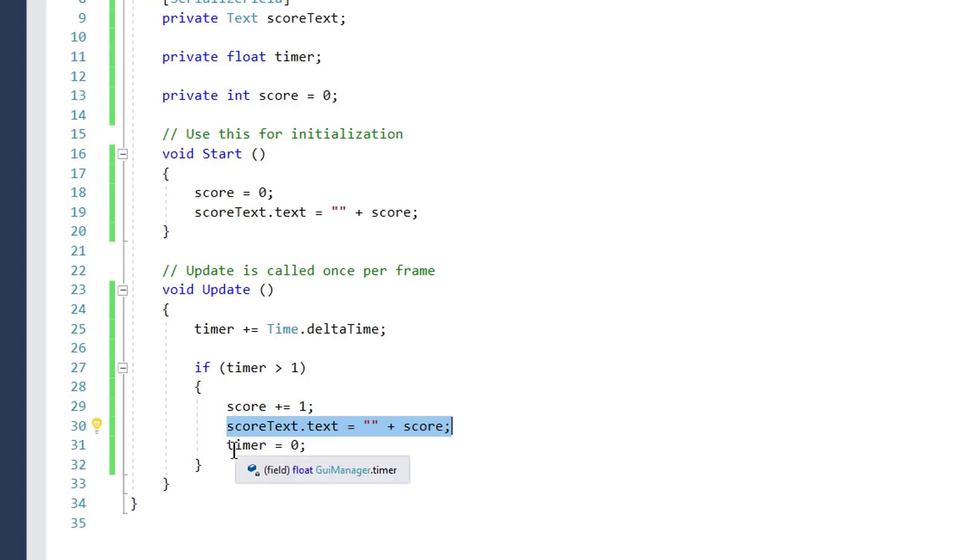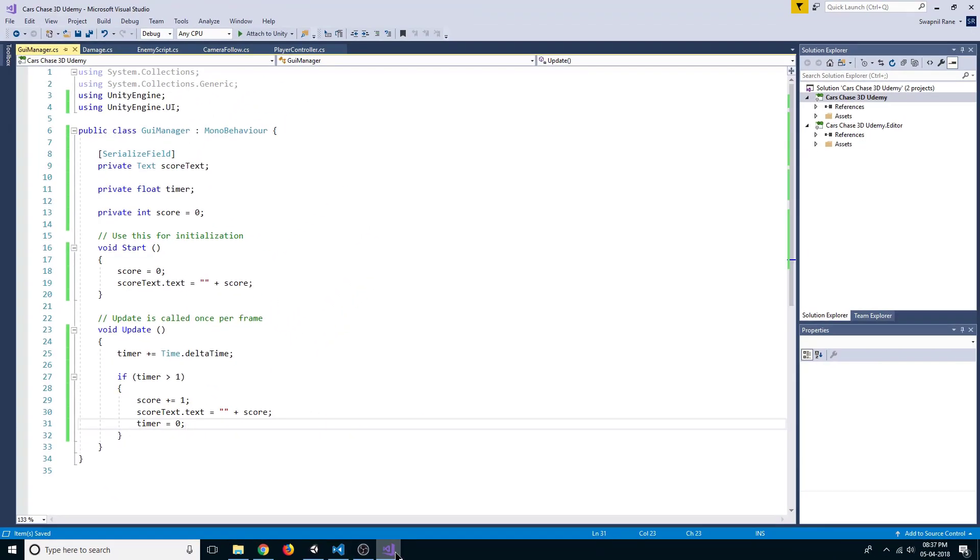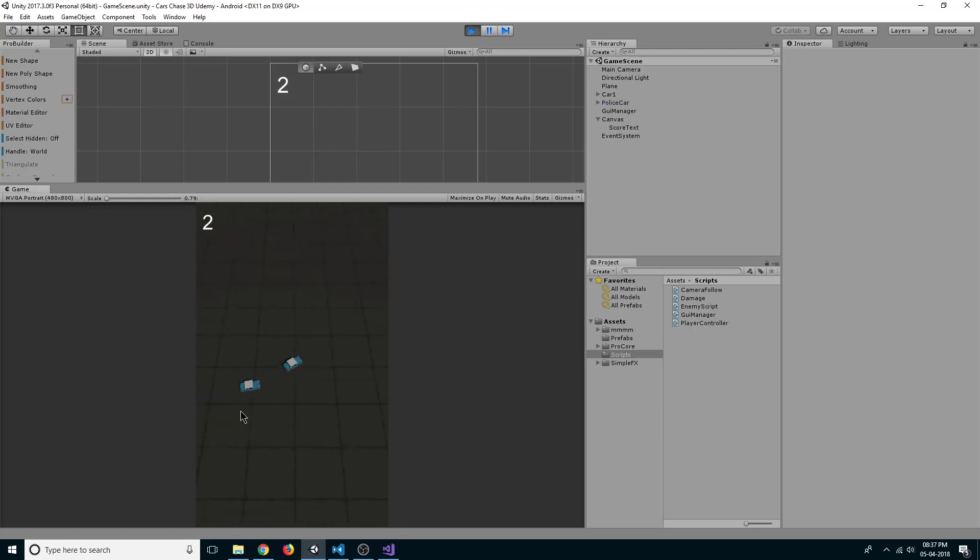We increase our score by one and we set our score text and our timer. If we go back now, if we play, you can see our score text is increasing with respect to our time.